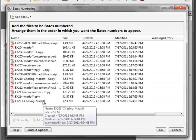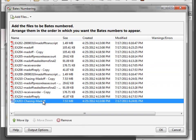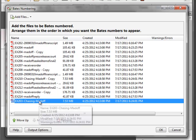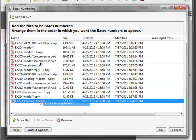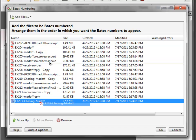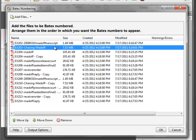If I left-click and hold on a file, you can see it's highlighted and I can drag it to wherever I need it to be. I need this to go between 202 and 204, and the blue line is showing me where my file will be dropped. When I release my mouse, that file has been moved.